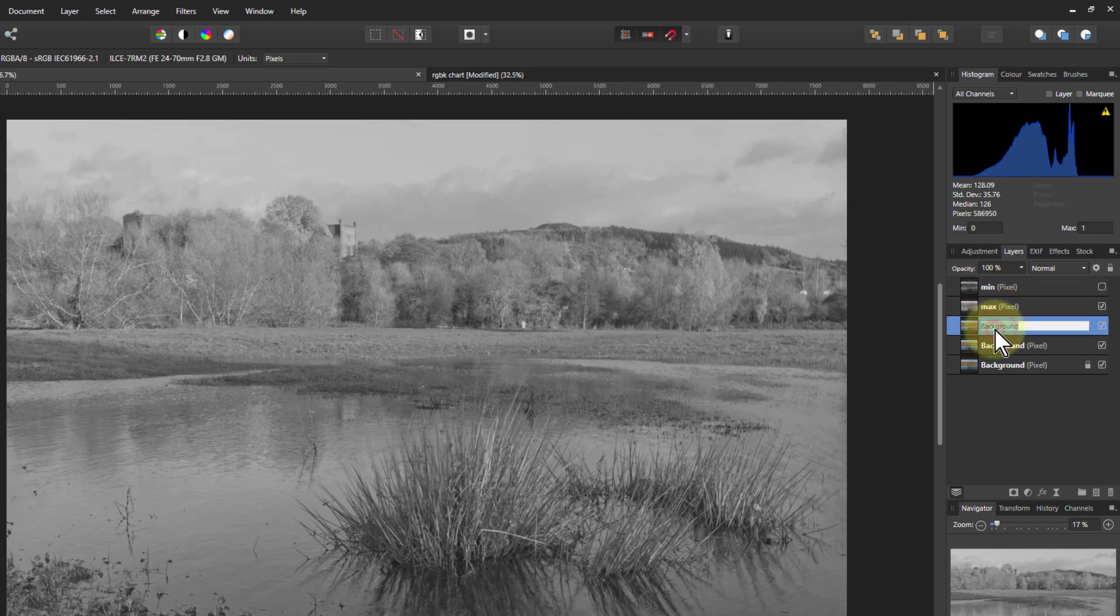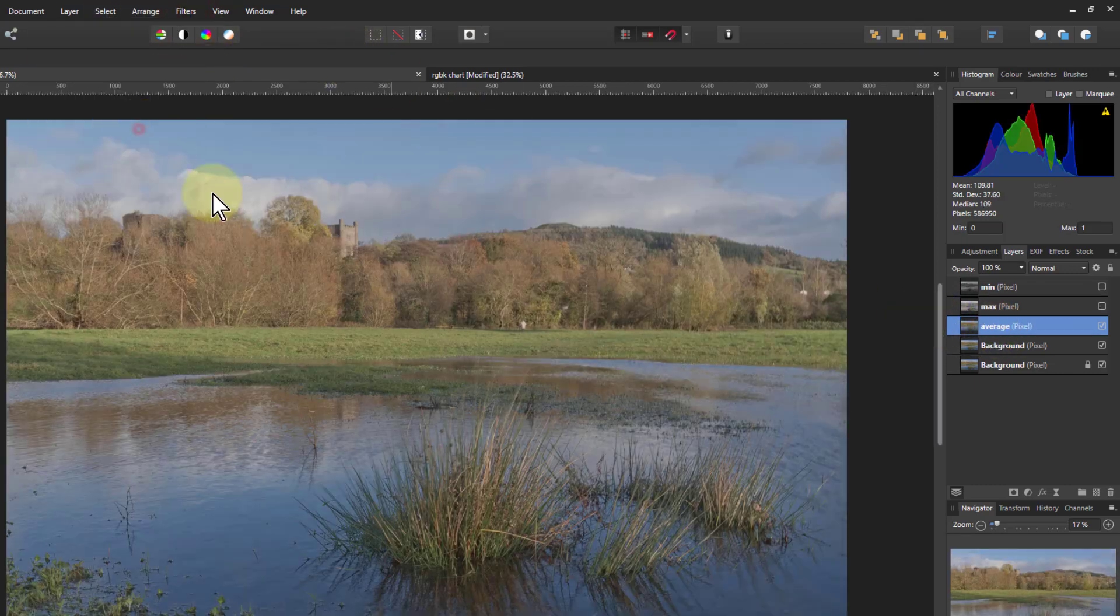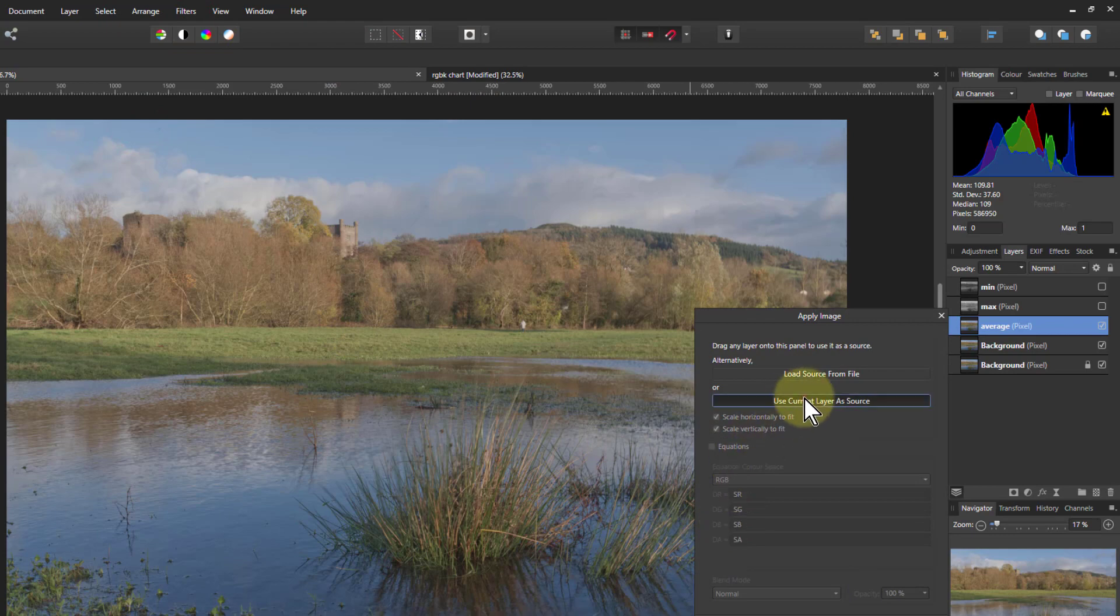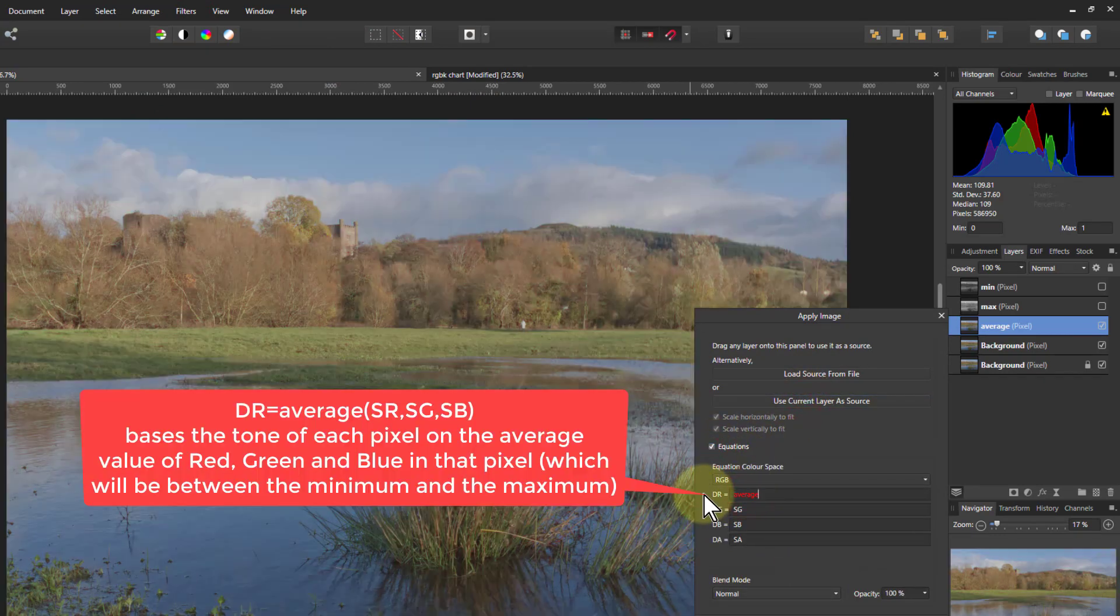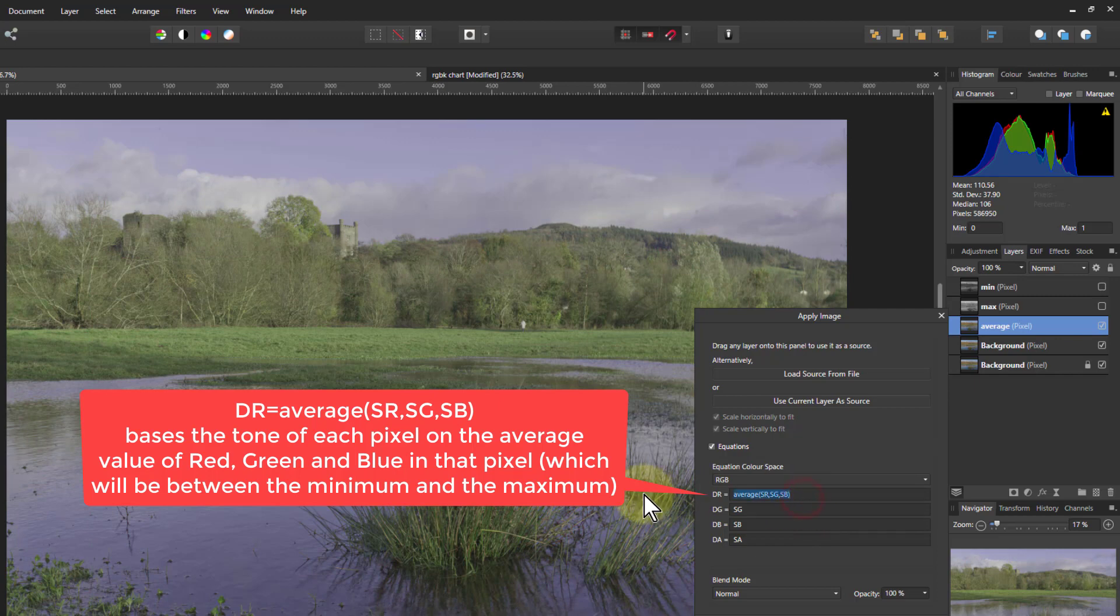And the next one's going to be average. And for that we've got filters apply image and use current layer of source equations. And now it's the whole word average SR comma SG comma SB. So it's the average of those red, green, and blue.